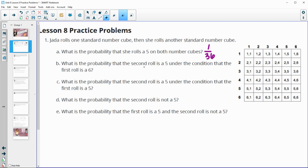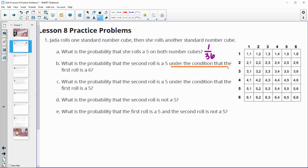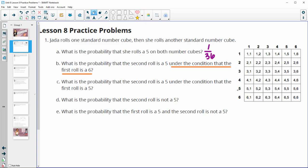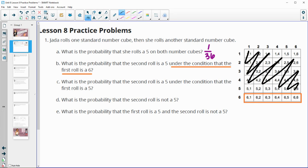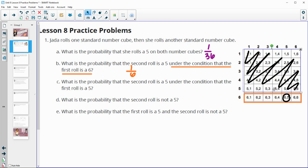Part b asks what's the probability that the second roll is a five under the condition that we know the first roll is a six. So this is going to reduce our sample space. We already know that the first roll was a six, so we're down to just those six numbers. So none of the others matter. The probability that the second roll is a five is one out of six options. When we know a condition has happened, that reduces our sample space of events.